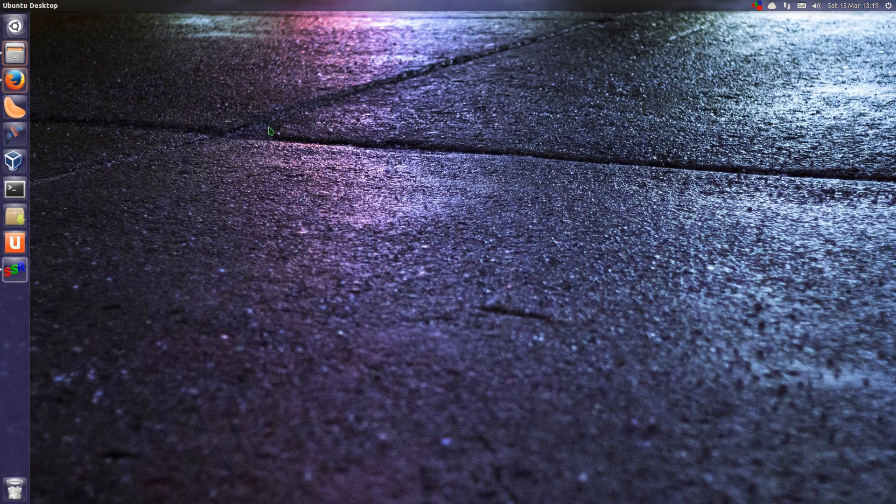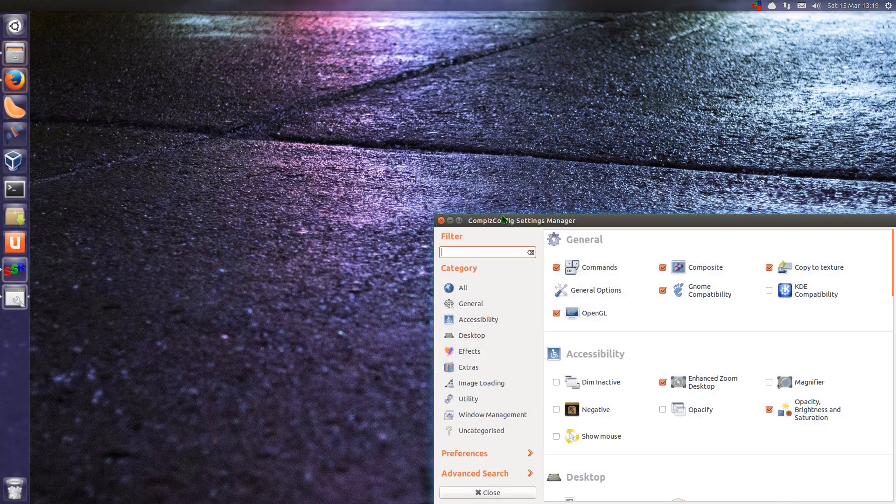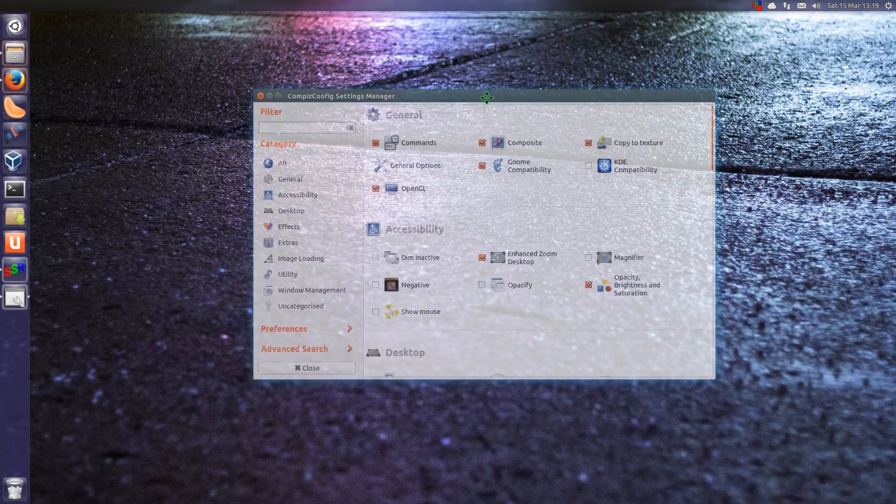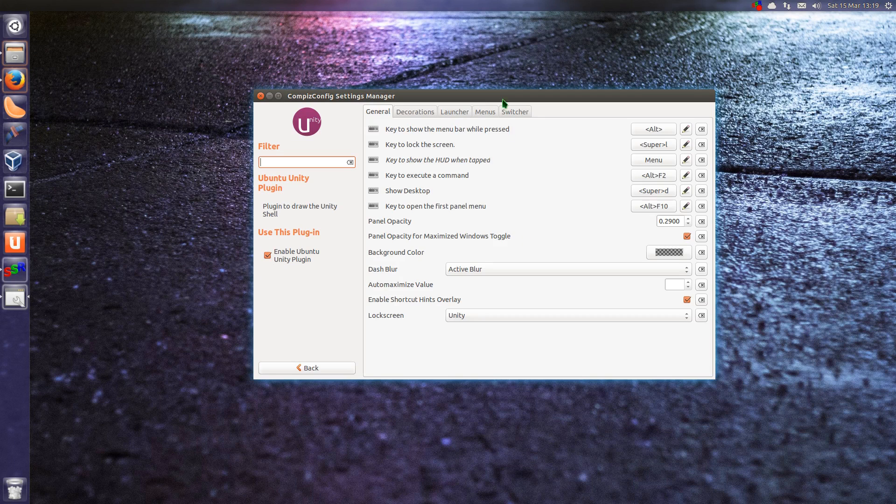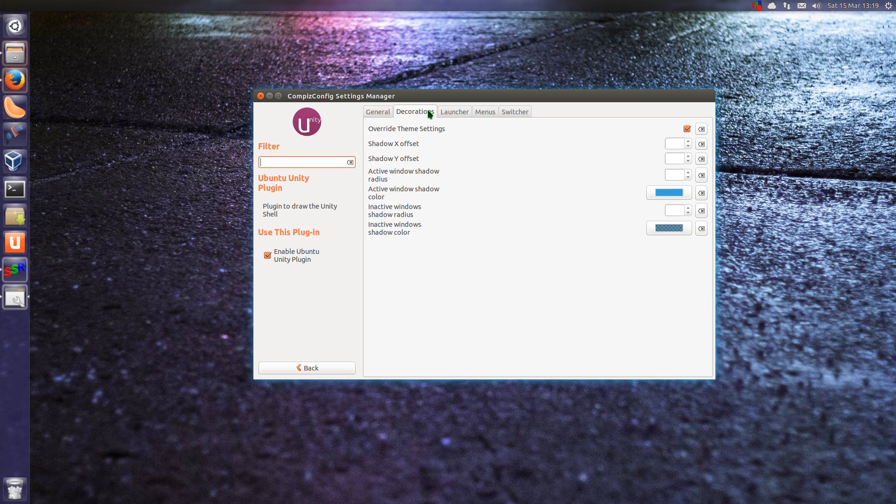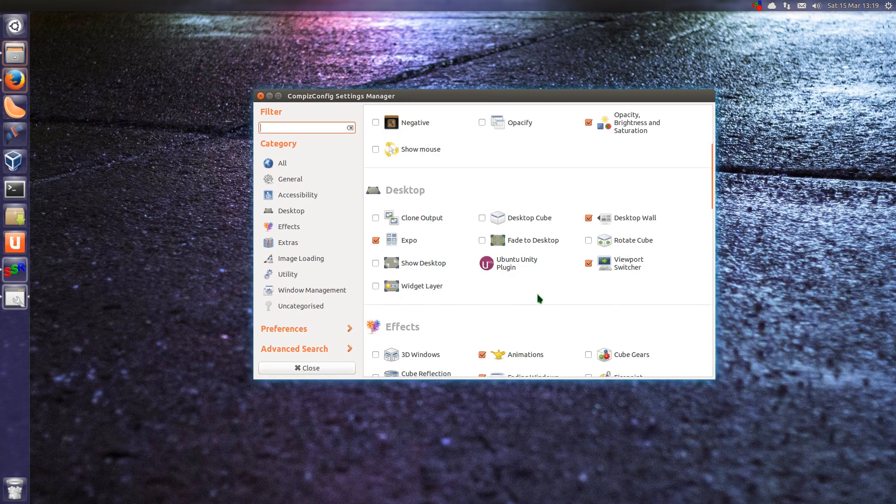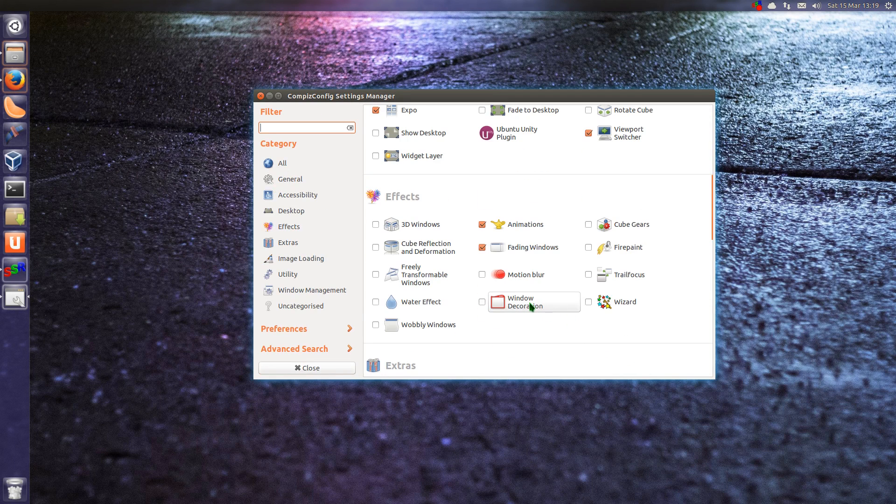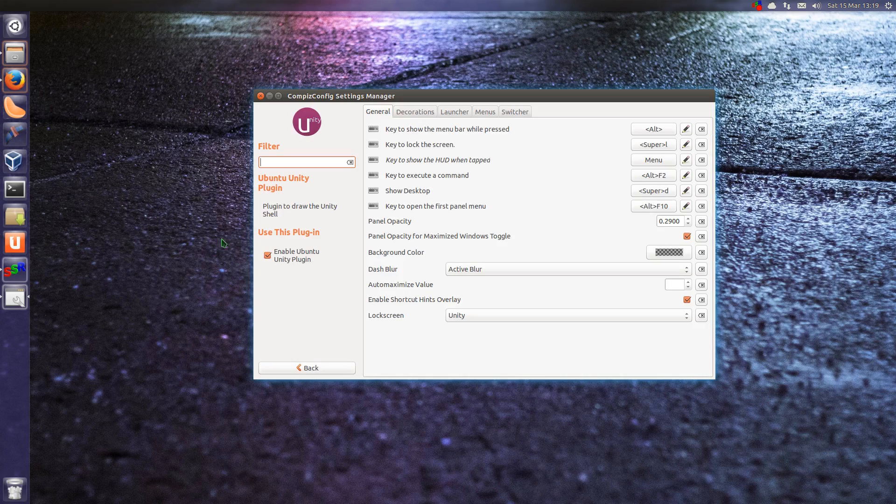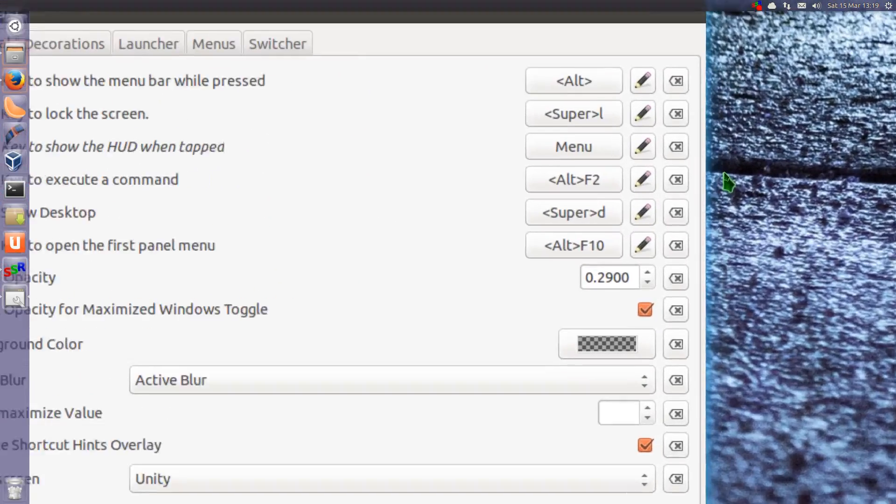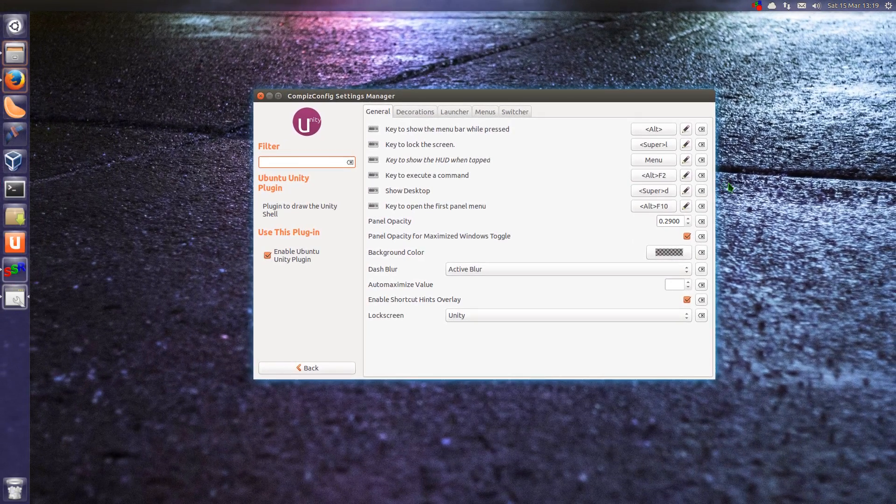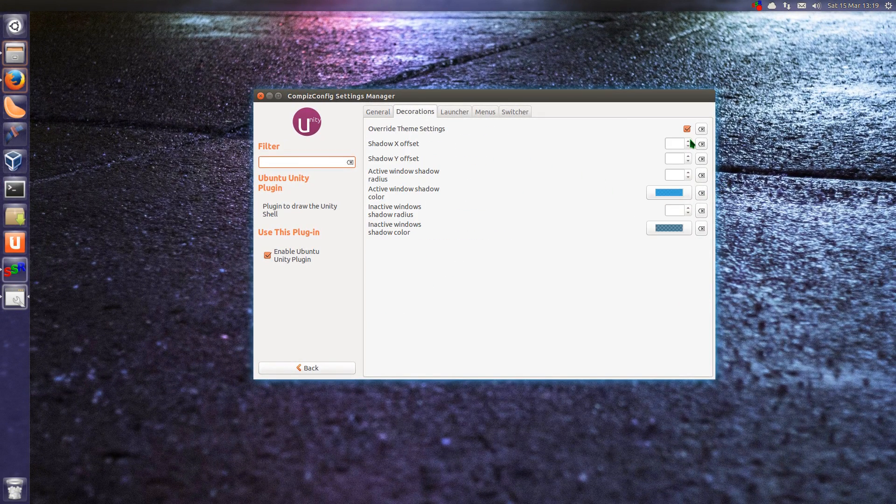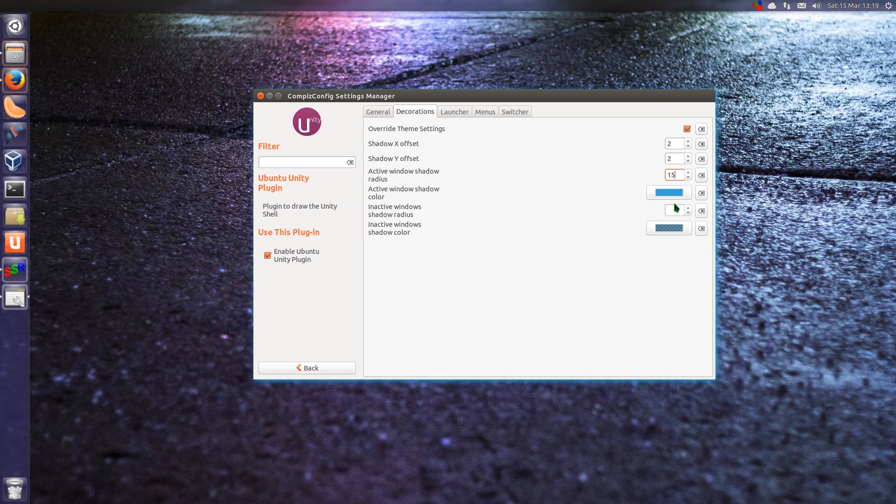Some of the other changes we have. Within Compiz, under the Unity plugin, decorations are now handled from here, where before it used to be the window decoration. So that's where I've got this little blue effect around the window, a little blue shadow effect. Unfortunately though it's not keeping settings between reboots. So if I go and tweak all that, it won't hold.